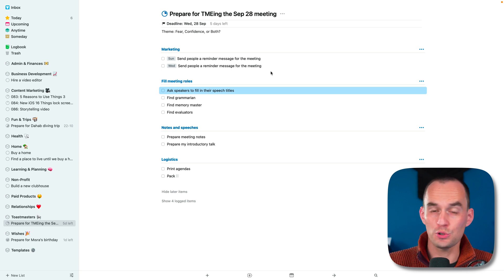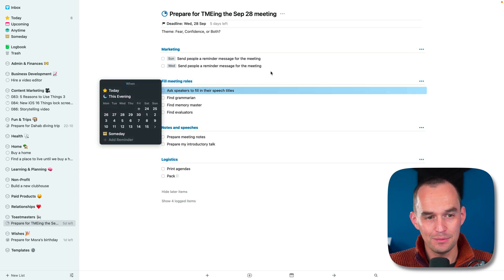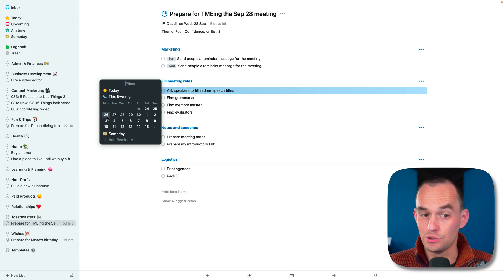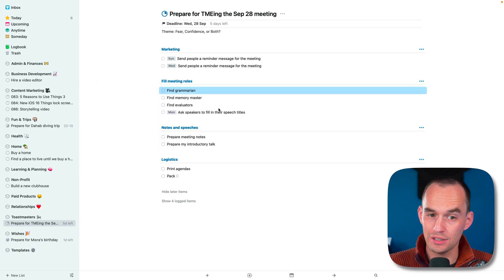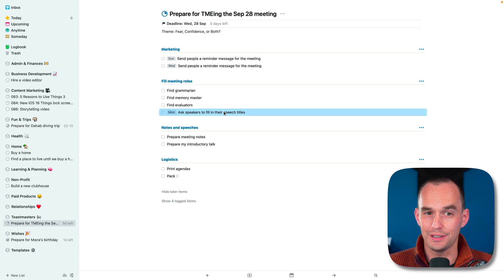I don't want to do that on Wednesday because people may not reply to me on time. So I'm actually going to schedule this for some time earlier. I'm going to use the keyboard shortcut command S and say, you know what, this sounds like something I'd like to do on Monday. So I'm just going to click Monday. There's a bunch of other ways of doing this, but this is the general idea.